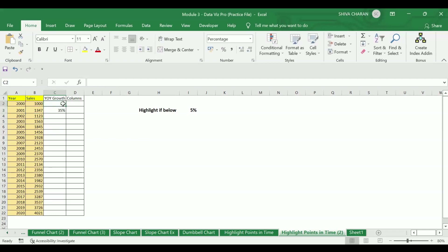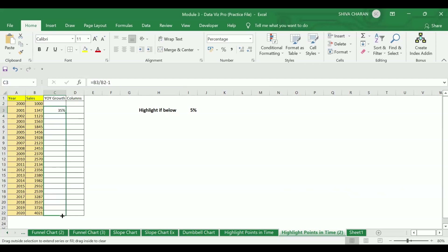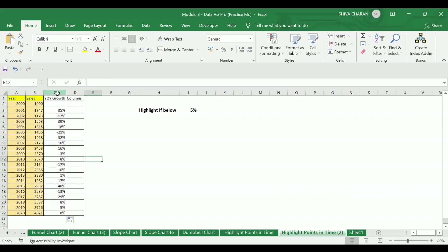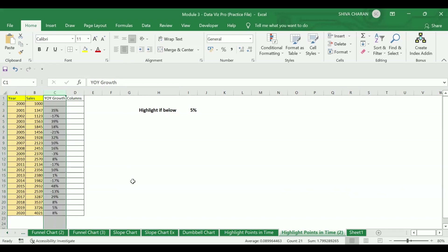The reason we are not starting the formula from the first row is because this is the starting year and we don't have the 1999 sales values. So we start from the second year so we can divide that sales by the previous year's sales. If you drag this formula down, you will get the percentages for the remaining years — that is how we calculate the year-on-year growth percentages.